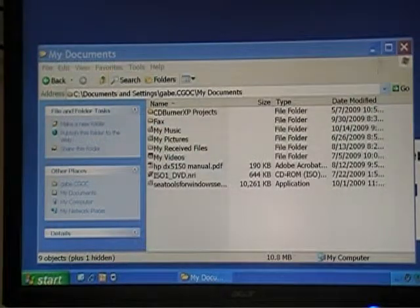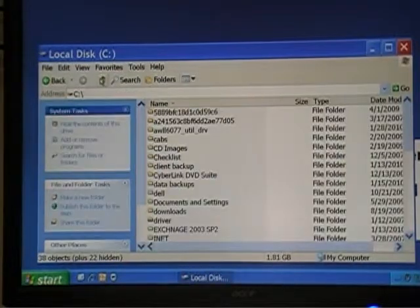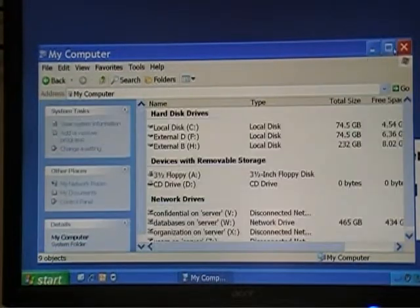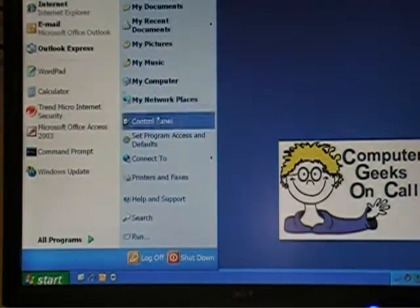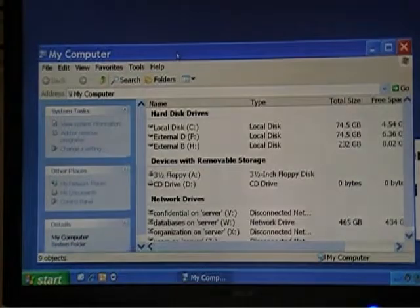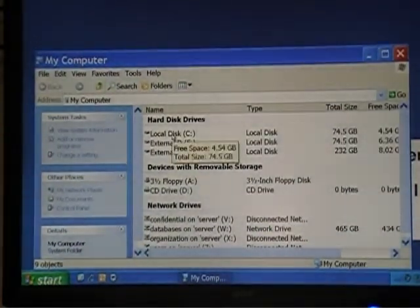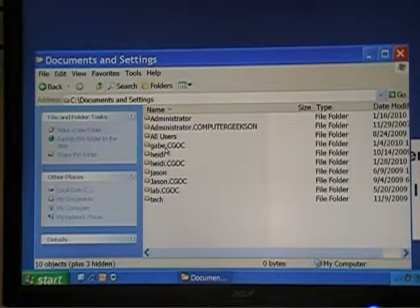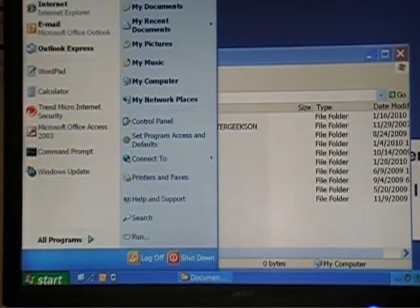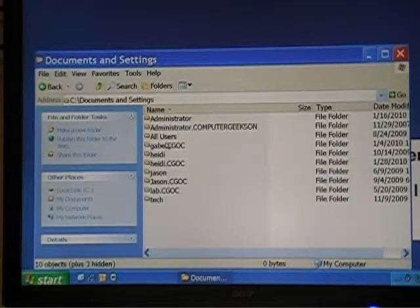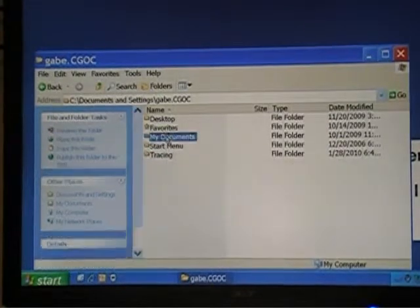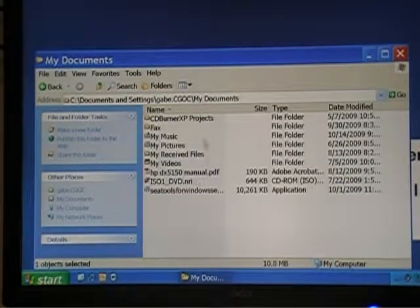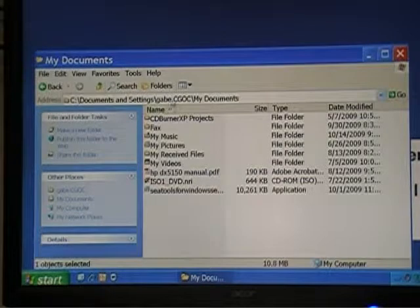If we want to trace it back to where it is on the hard drive C, we'd click Start, go to My Computer, go to Local Disk C, go to Documents and Settings, go to Gabe.cgoc — because I've logged in as Gabe — and then My Documents. This is the actual location of the My Documents folder for my user, Gabe.